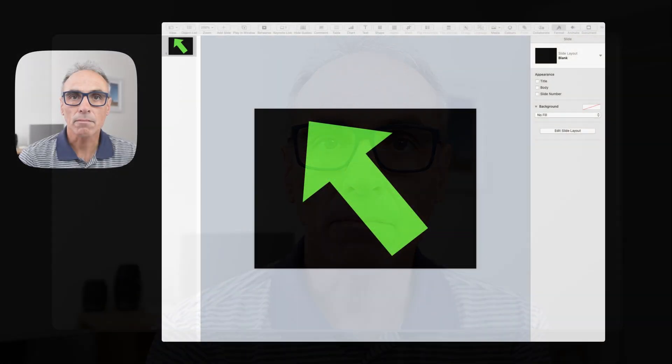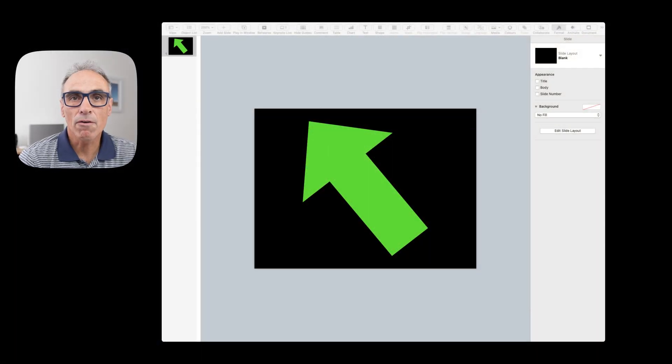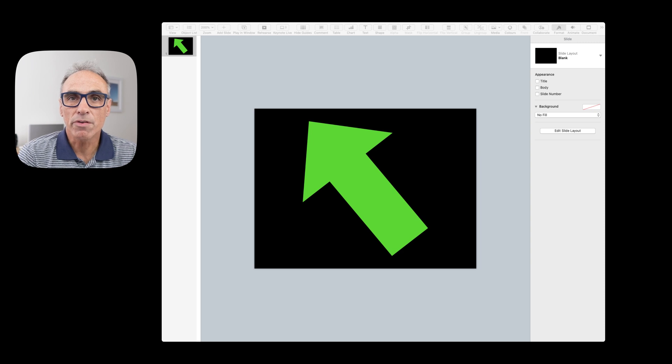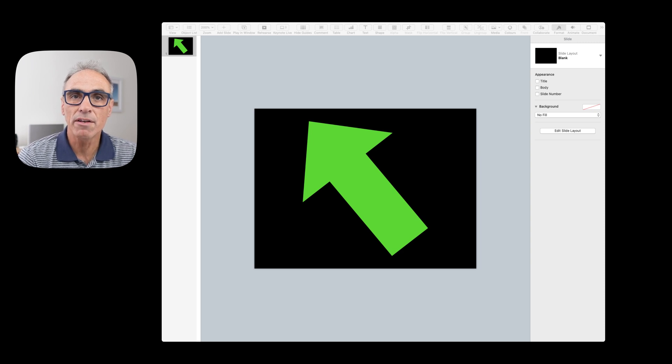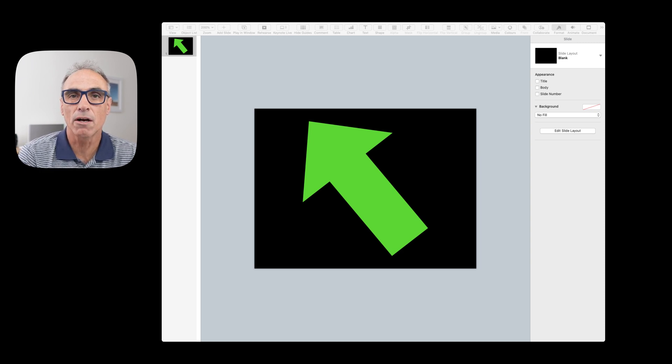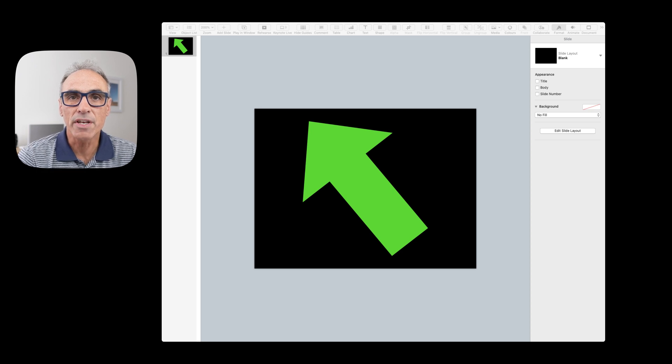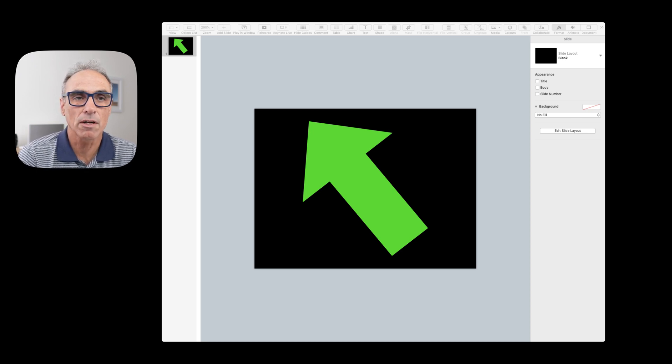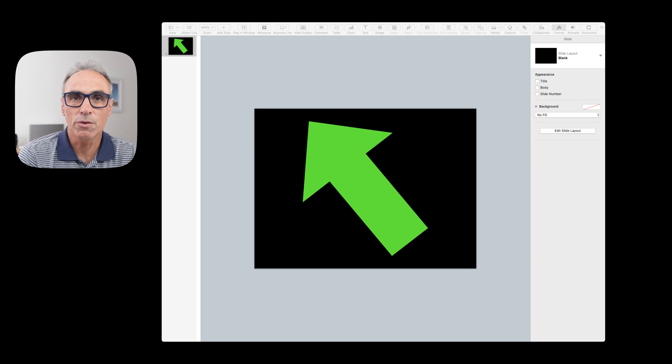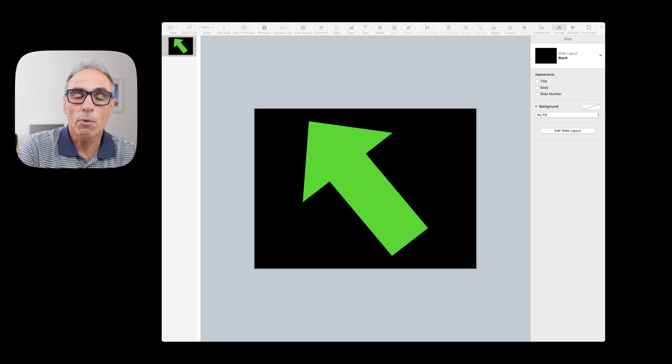So let's go straight into Keynote, which is where we're going to be creating our arrow. Now I've already built the arrow in Keynote. If you need to know how to make graphics in Keynote, I'll put a link to the video that I've made previously on how to do that.